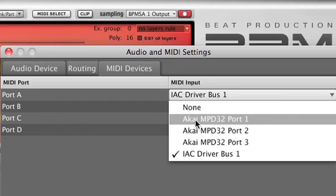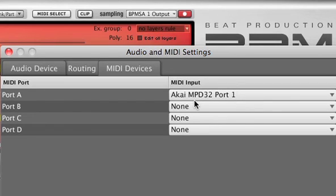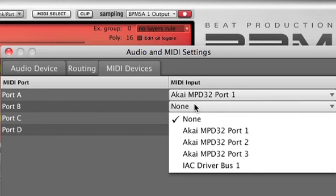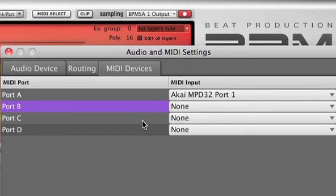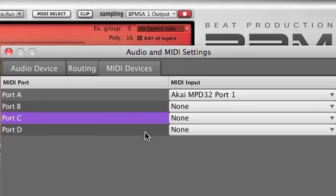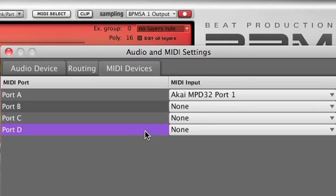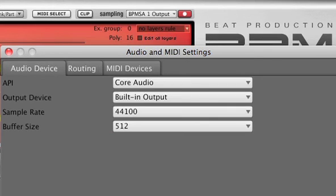When running as a standalone application, BPM can receive MIDI on up to 64 separate MIDI channels via four separate input ports. I'll choose the MPD32 as the MIDI input device for port A.